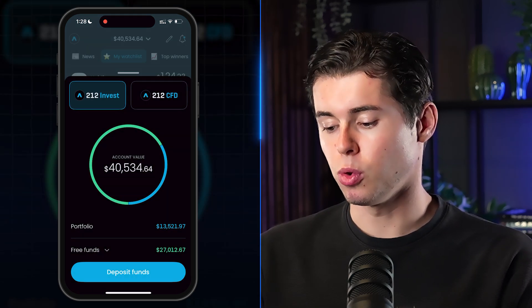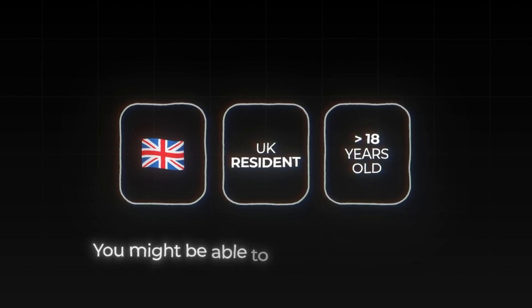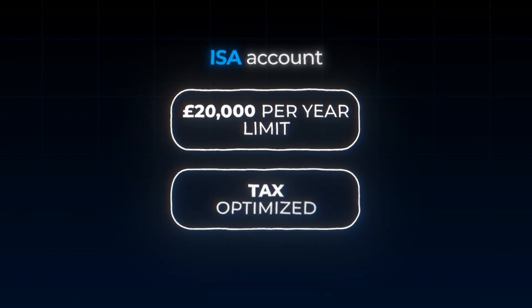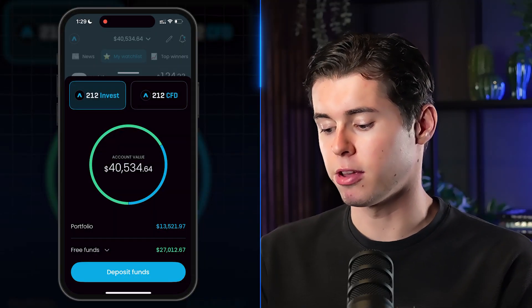If you're a beginner, definitely do not open a CFD account — go with a 212 Invest account. If you're a UK resident aged 18 or older, you may be able to open an ISA account, which lets you invest up to £20,000 per year in a tax-optimized way. If you're not from the UK or want to invest more, a normal 212 Invest account like mine is the best option.